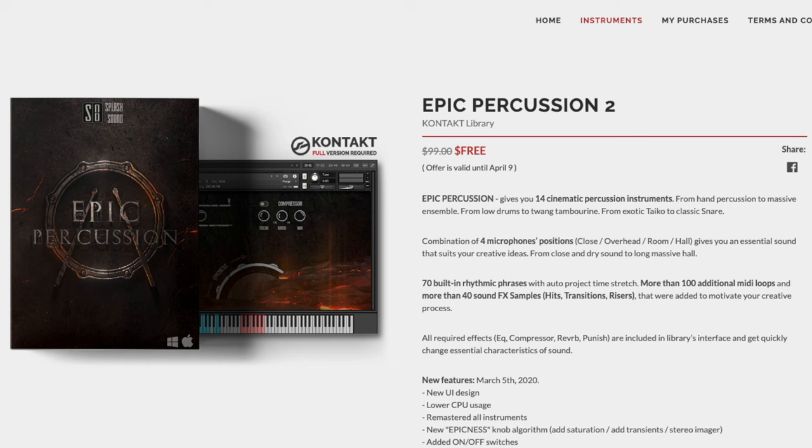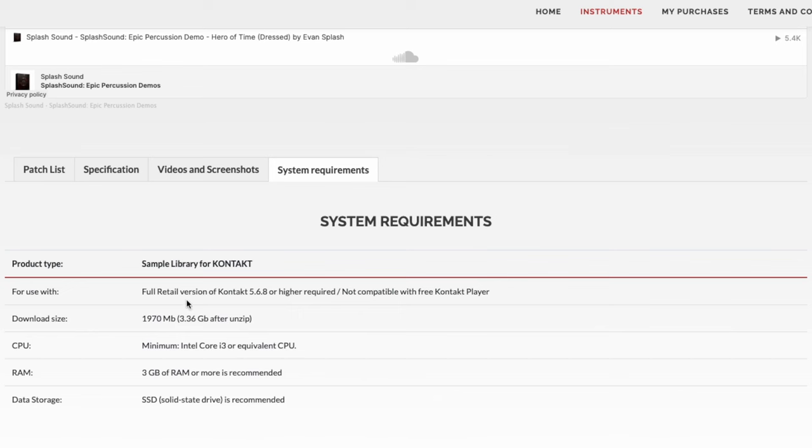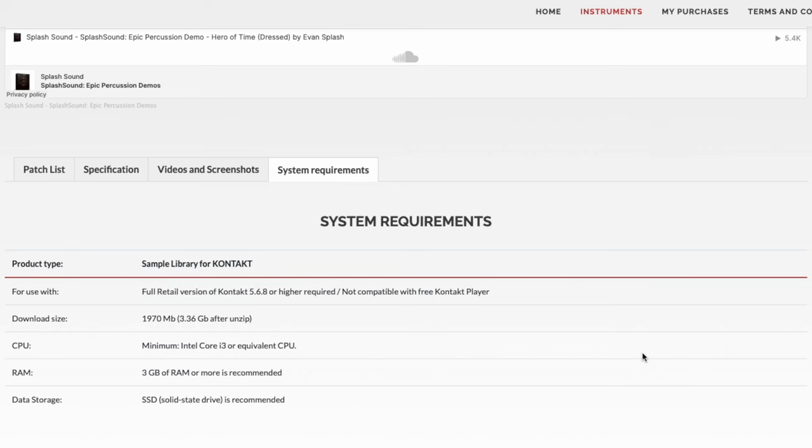First up we've got the Epic Percussion 2. This is a contact library, normally $99 but now free until April the 9th. Unfortunately this will require the full version of contact and is not compatible with the free contact player.